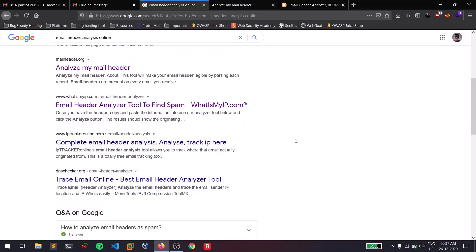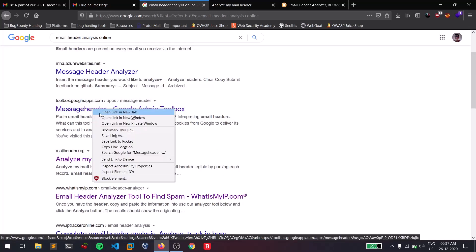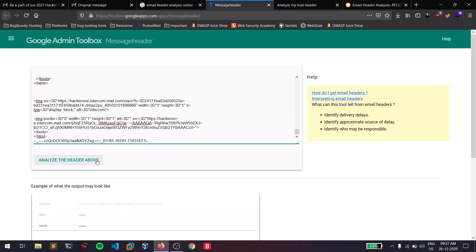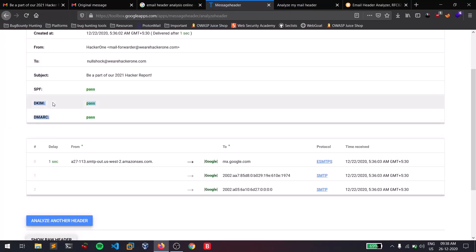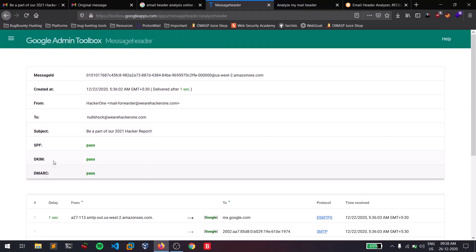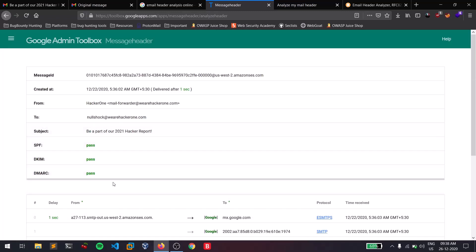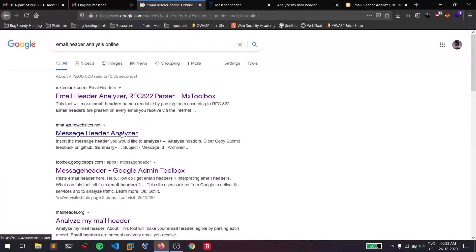There is also a tool from toolbox.googleapps.com. It's not as effective as the others but you can use it — the more tools you have, the more information you get. Paste the header and click 'Analyze'. It shows SPF, DKIM, and DMARC records, and it is showing that everything passed. If you are finding everything in green, it is passed. It also shows who the email came from and who it was received by.